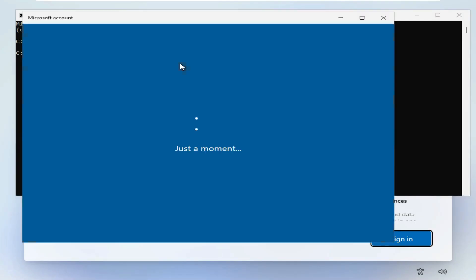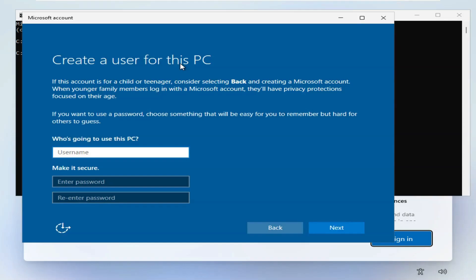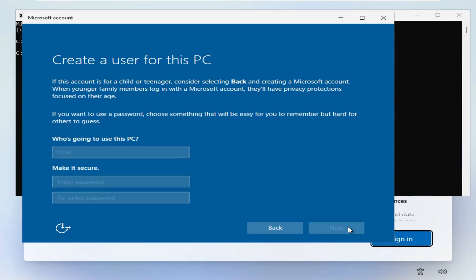This box pops up. There you go. You can enter username. So I'm just going to put user. And all you've got to do then is put a password in if you want to, and then click next. And there you go. Windows is setting up as normal. No more signing in to Microsoft.